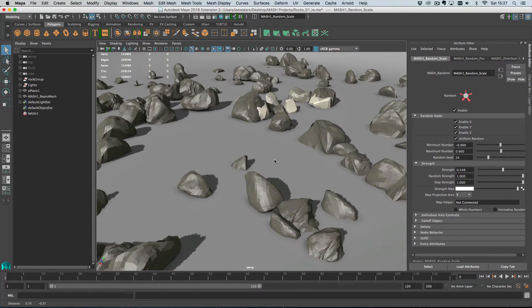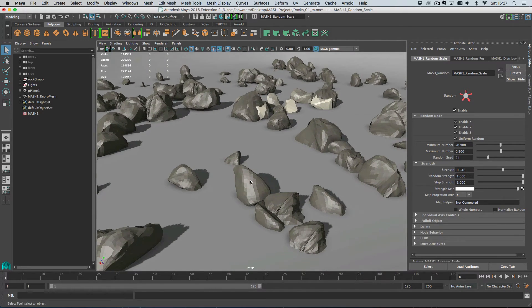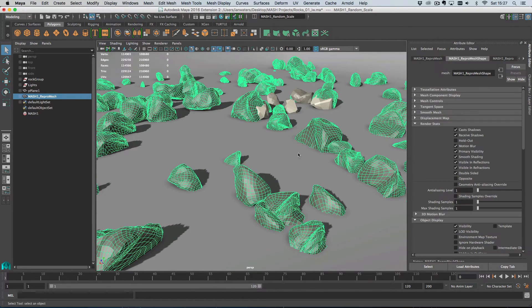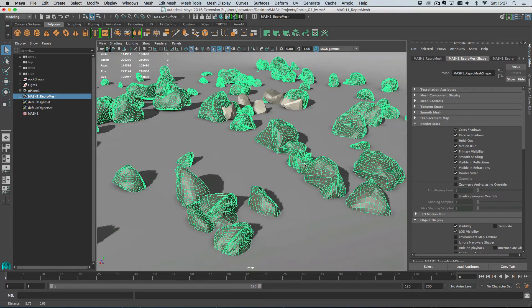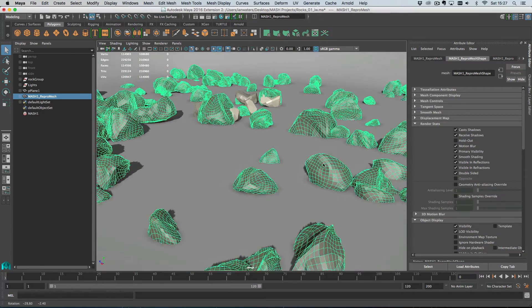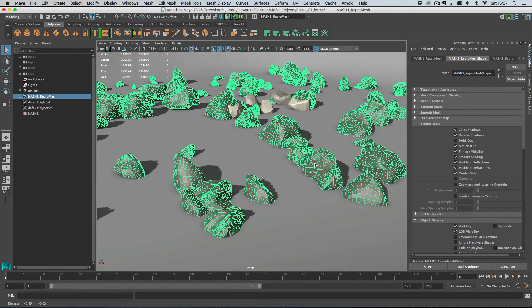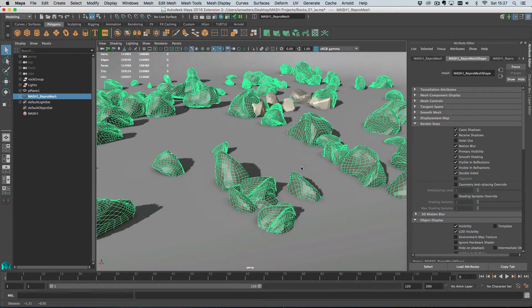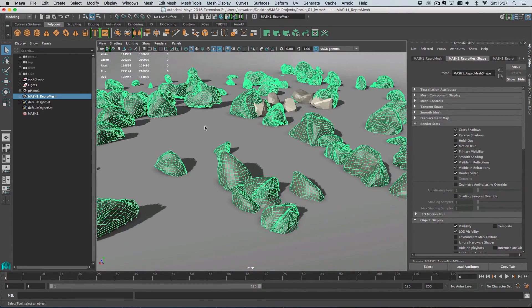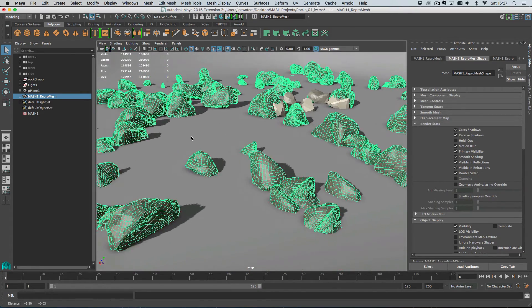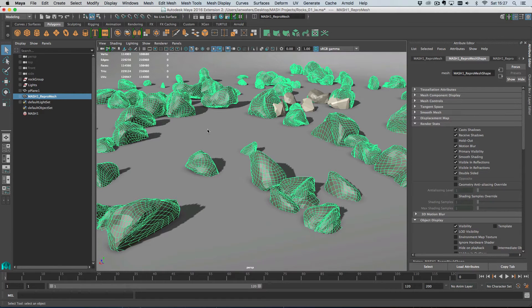So like I say, this is a mesh. Everything you see is a mesh and that means we can deform it or we can put it inside another MASH network, which I'll show you something to do with that in a minute.